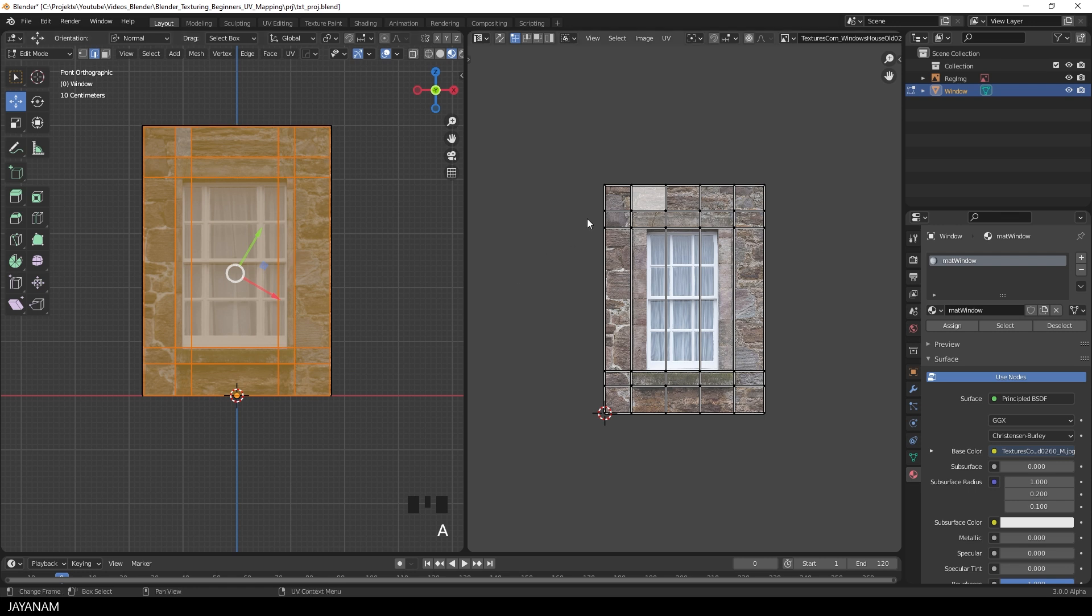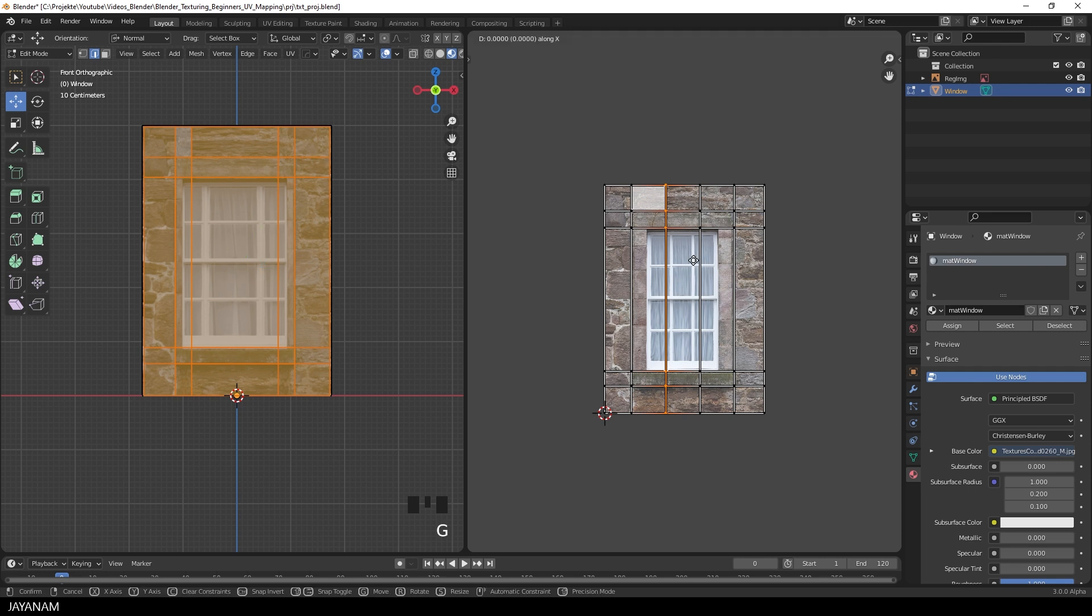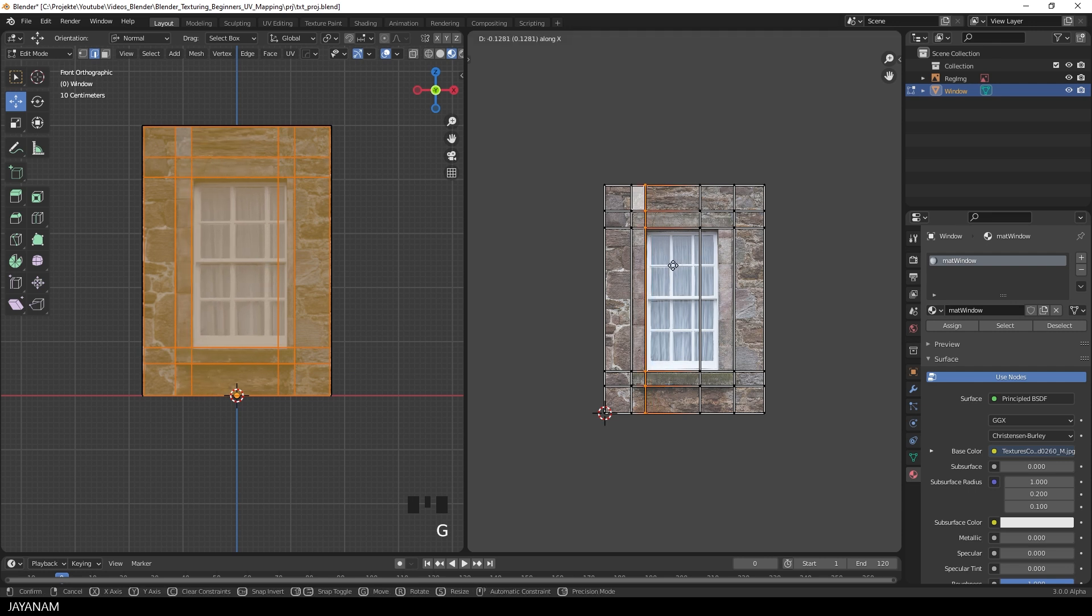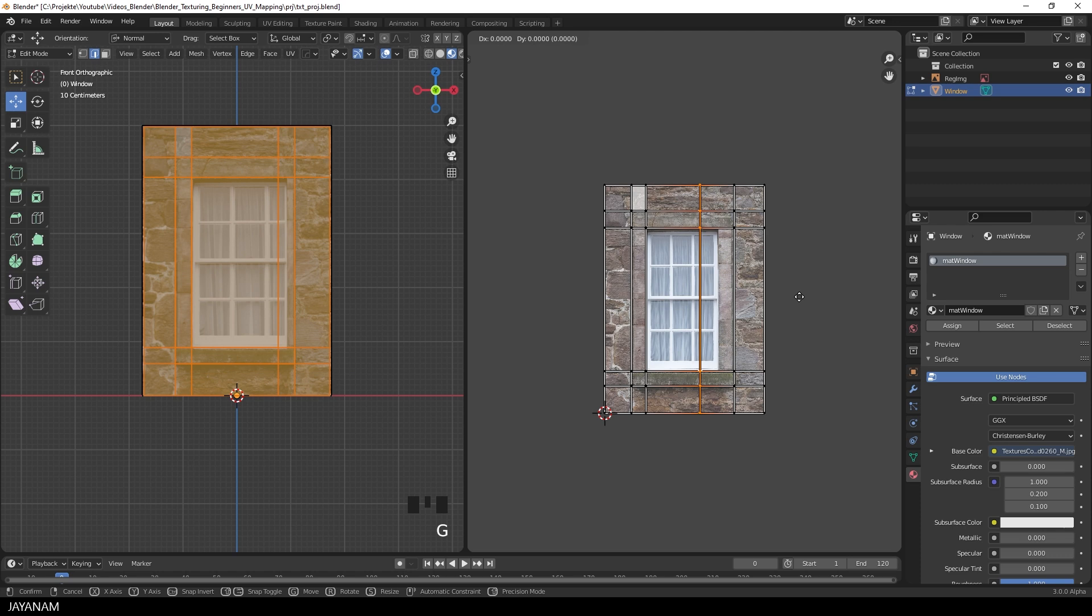And in the UV editor, you can select Edges now, and then move them by pressing G followed by X if you want to constrain to the X axis, and Y if you want to constrain to the Y axis, and map the islands to the underlying image. Then this one, and on the left side, you can see the result.